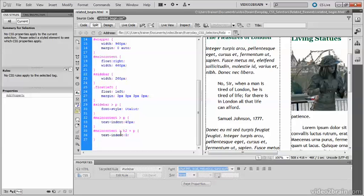Unfortunately, child selectors and the adjacent sibling combinator aren't supported by Internet Explorer 6, but as its market share continues to diminish, you can begin to add them to your CSS toolbox.